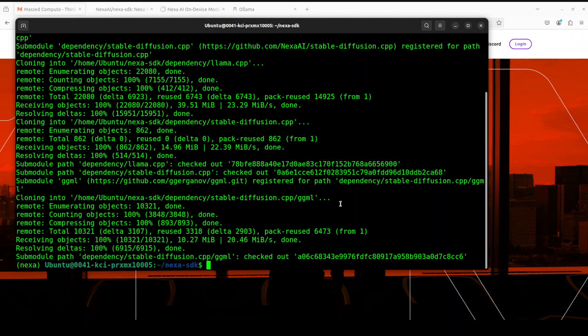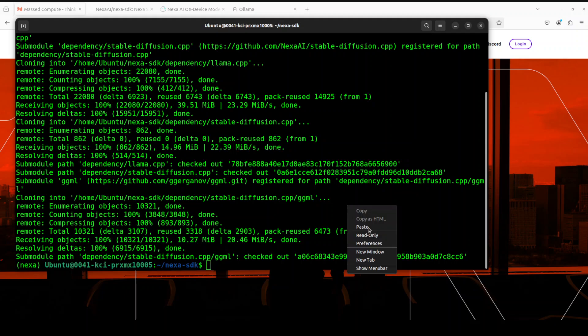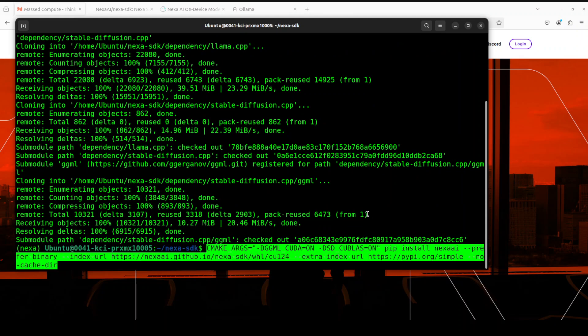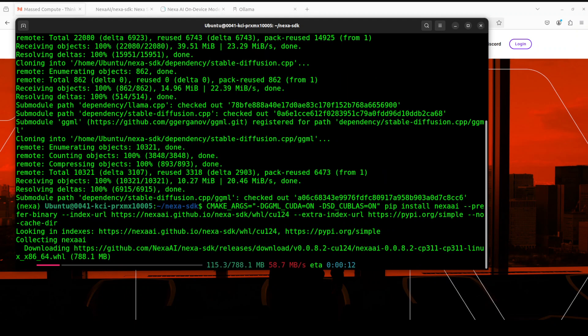Next up, we would need to build this as per our underlying platform. I'm using Linux with CUDA, so I would need to run this command. If you're running Mac, this will be a different command. If you're running Windows, this will be a different command. These commands are on their GitHub repo. It's using cuBLAS from NVIDIA, it's using pip install Nexa. Let's wait for it to finish.